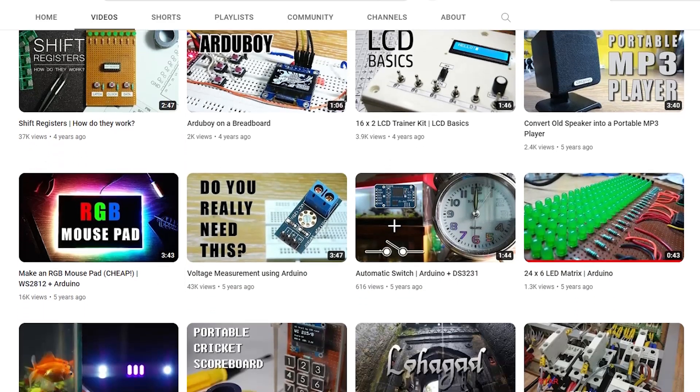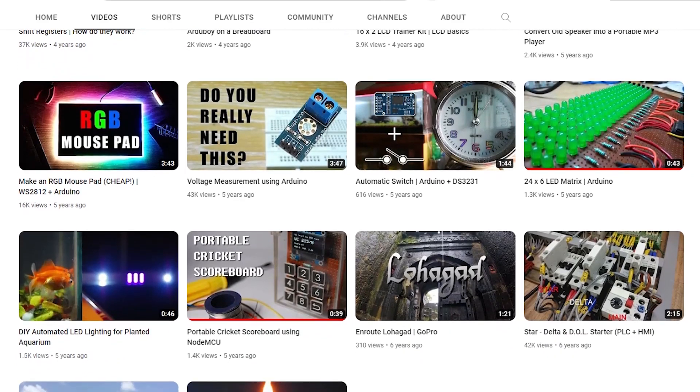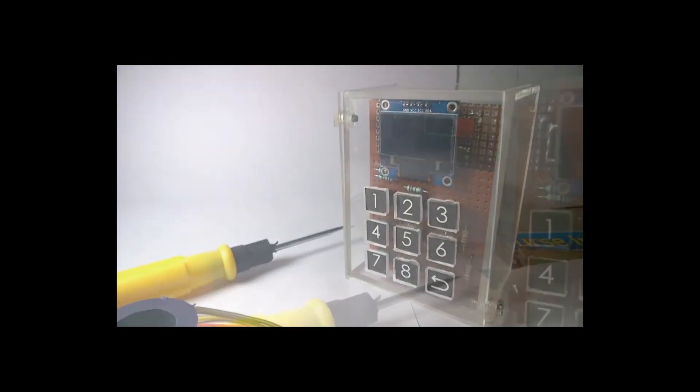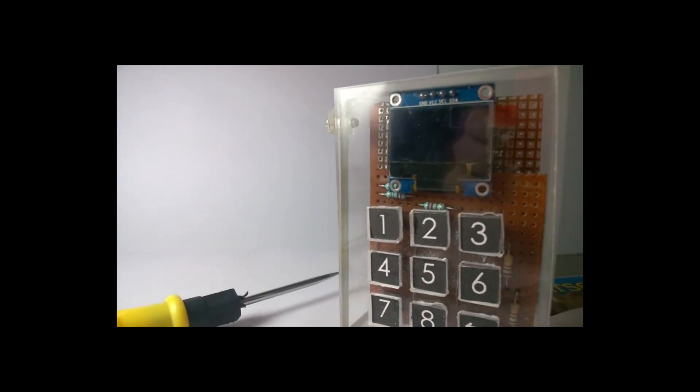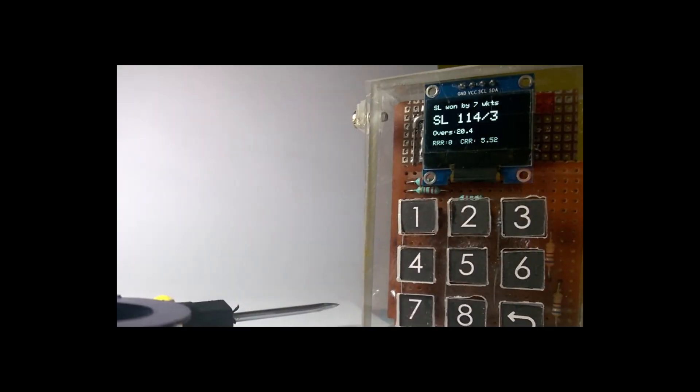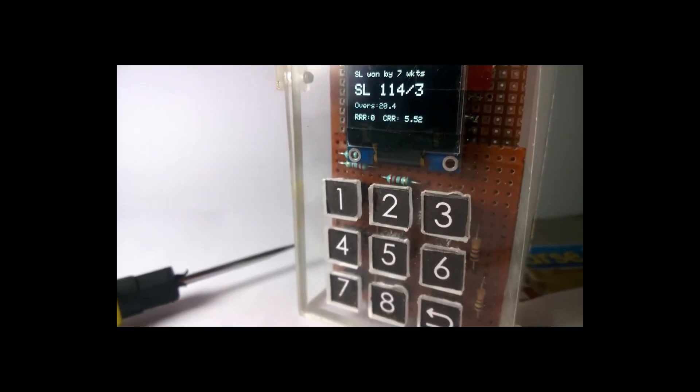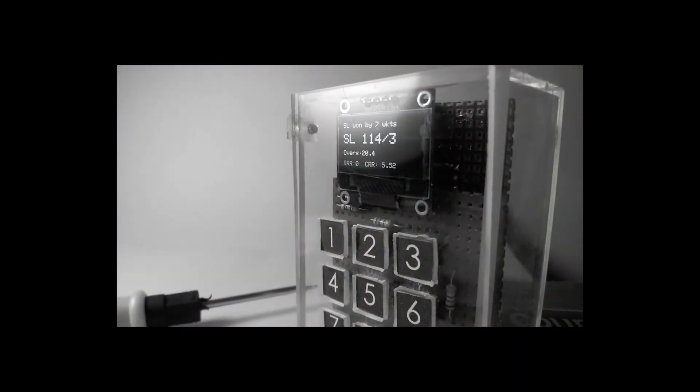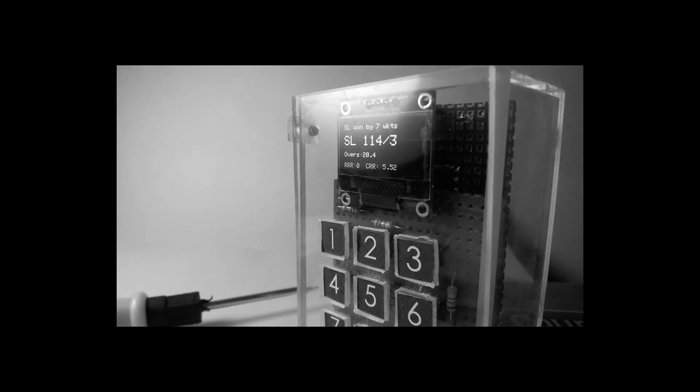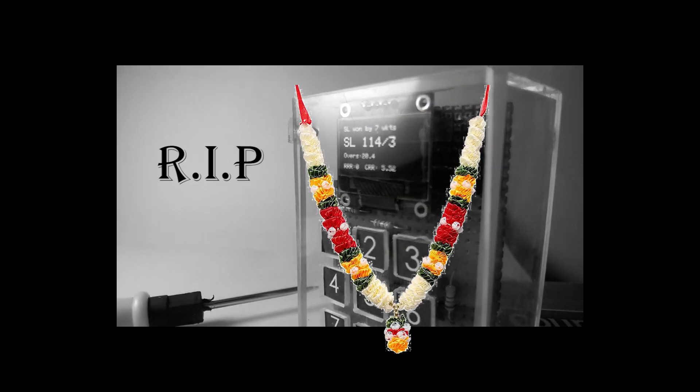A few years ago, I had created a similar cricket scoreboard using Node MCU. At that time, Crickbuzz used to offer a file containing live match data. Unfortunately, my project's excitement was short-lived as Crickbuzz quickly discontinued the data feed, rendering the project useless.